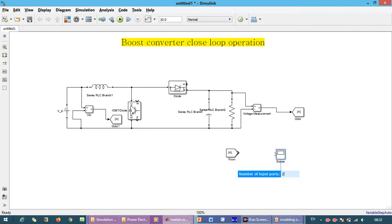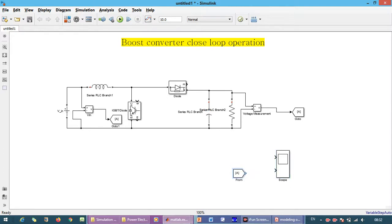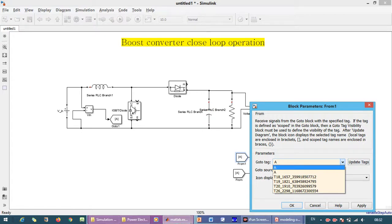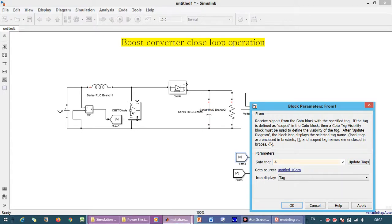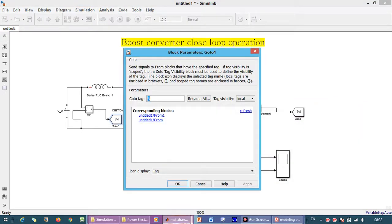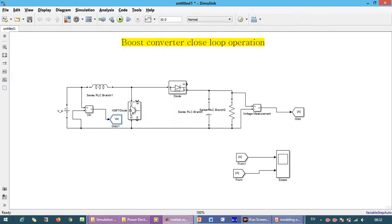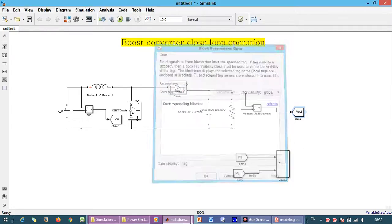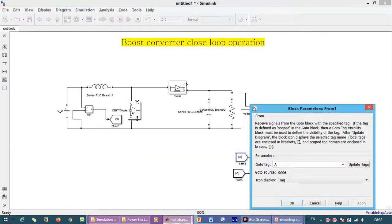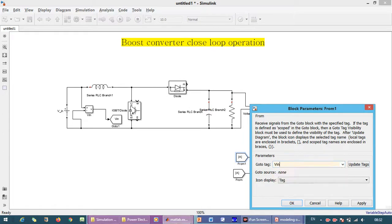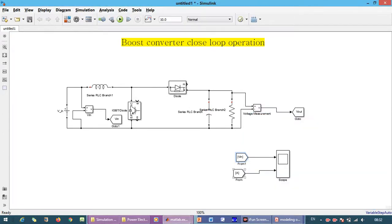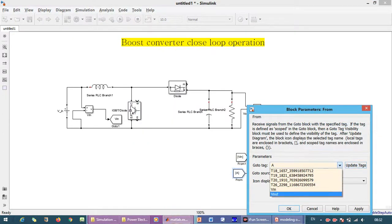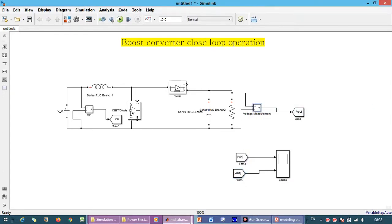Now we need a scope to see the waveforms. The number of input ports we are considering is two because we want to check the input voltage and the output voltage together so we can easily analyze. We change the block names to input voltage and output voltage.